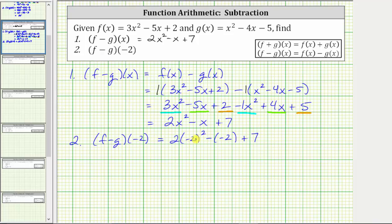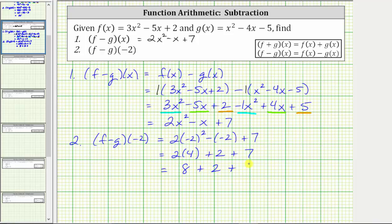f minus g of negative two equals two times the square of negative two, minus negative two, plus seven. Simplifying: the square of negative two is positive four, which gives us two times four. Then minus negative two is equivalent to plus two, and we have plus seven. Two times four is eight. Eight plus two plus seven is equal to seventeen. So f minus g of negative two is equal to seventeen.